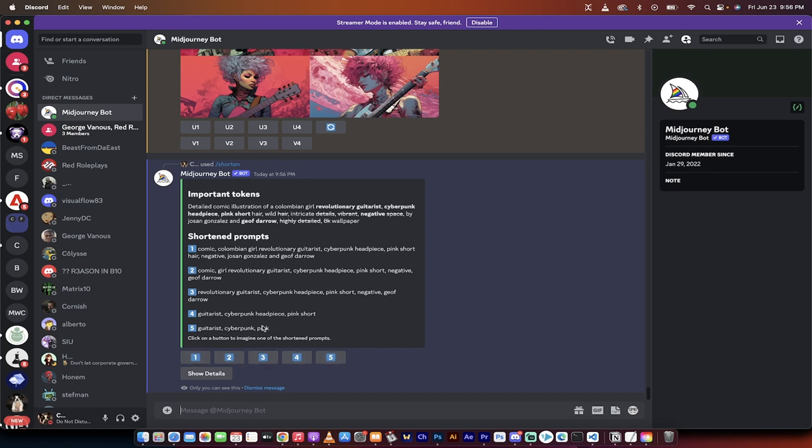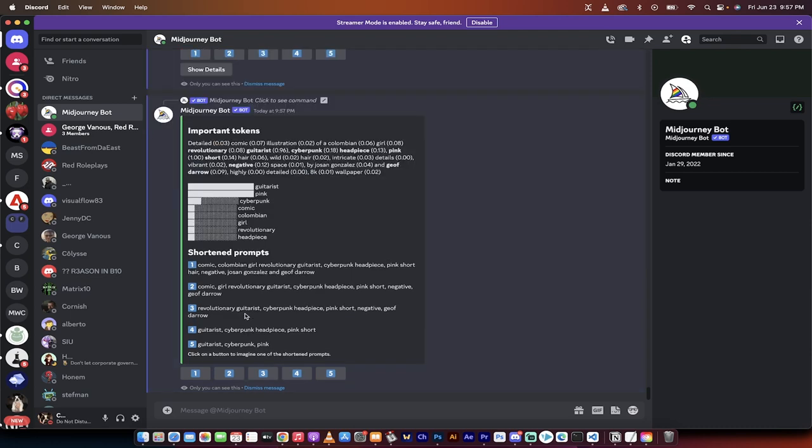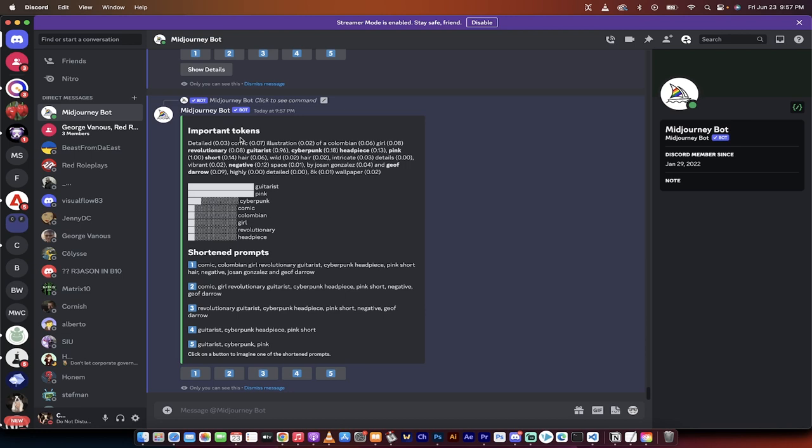Guitarist, cyberpunk, pink, or I can click on the first one, comic, Colombian girl, et cetera. If I click on show details, now watch this. It breaks it down into tokens. And tokens, as you are probably aware, are the chunks or the pieces that AI looks at when they're trying to determine how much value to apportion to a particular word or phrase.